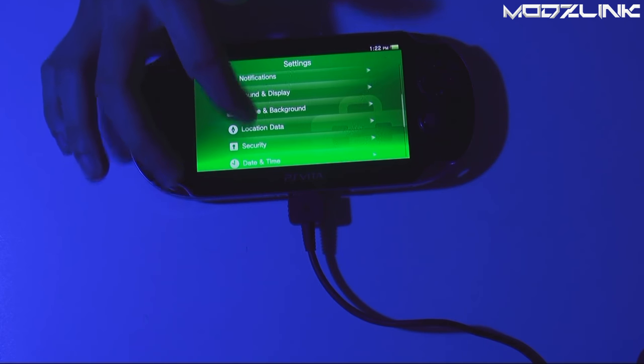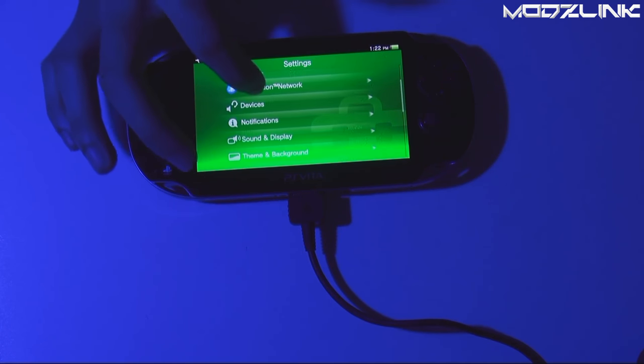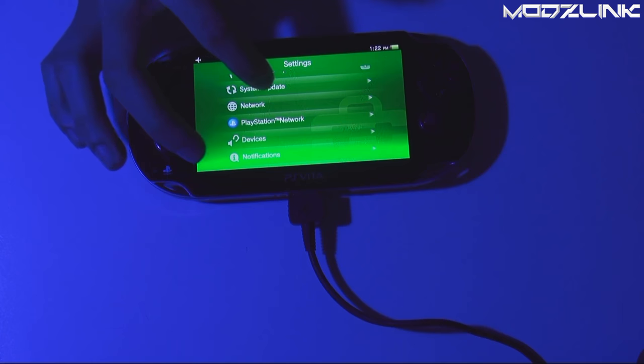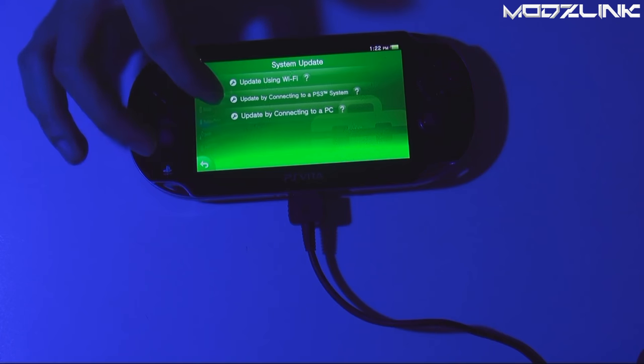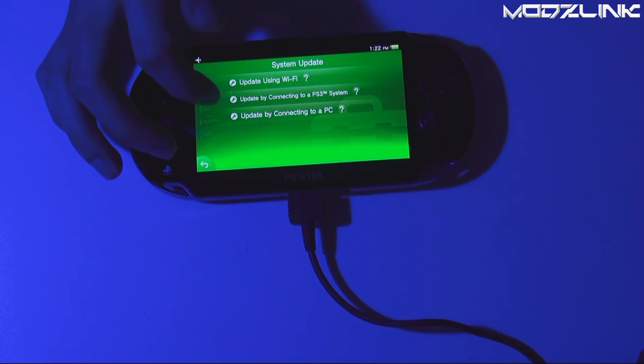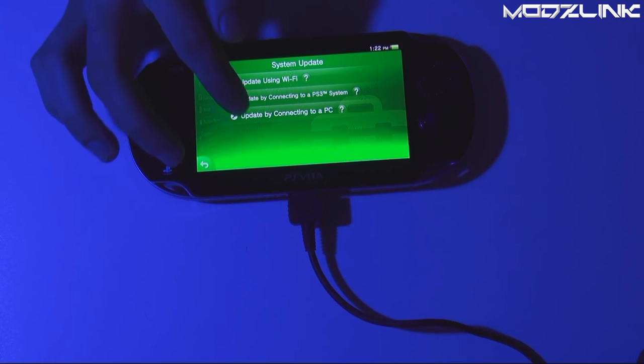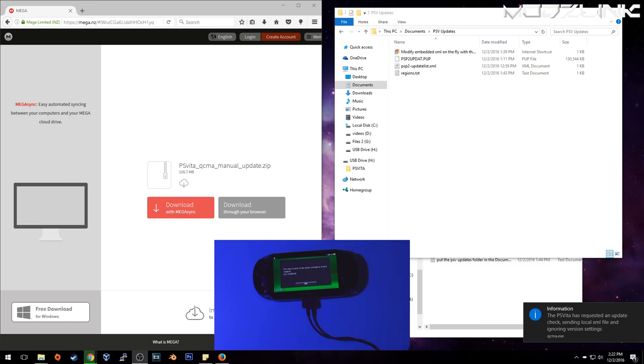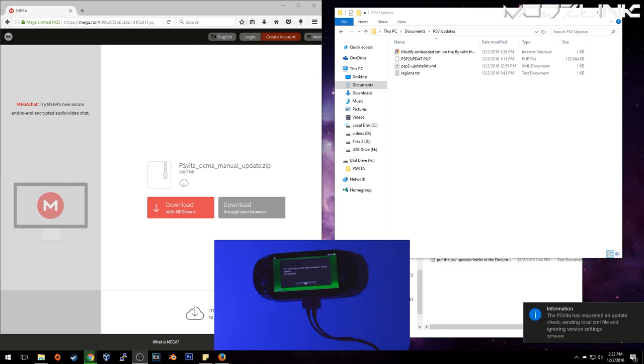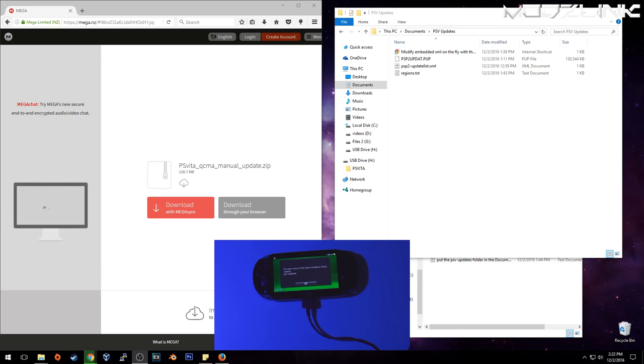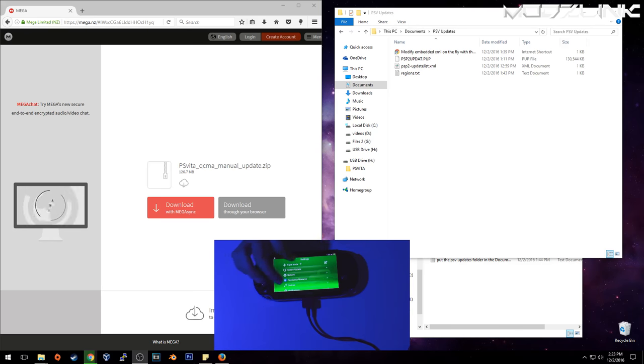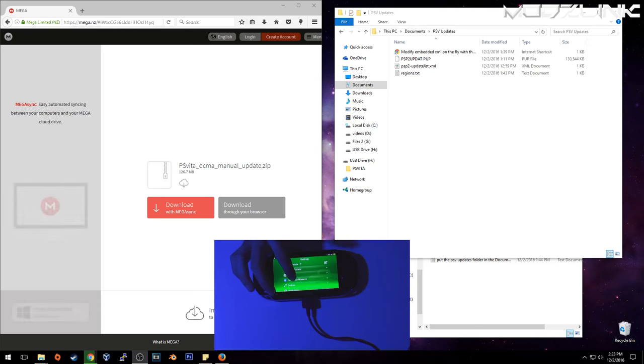First off, go into system update, and then update by connecting to a PC. QCMA will give you a notification here saying that PS Vita is requesting an update. And then you can update it if you don't have that firmware installed. I've already got it installed, so it's saying that it has the latest firmware already.